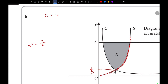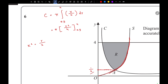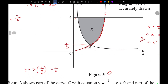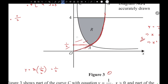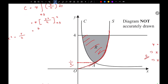For curve C: π∫(y/2) dy from 0.5 to 4. Integrating gives y²/4, evaluated from 0.5 to 4. This gives the region between the y-axis and curve C. Evaluating this gives 63π/16 cubic units.